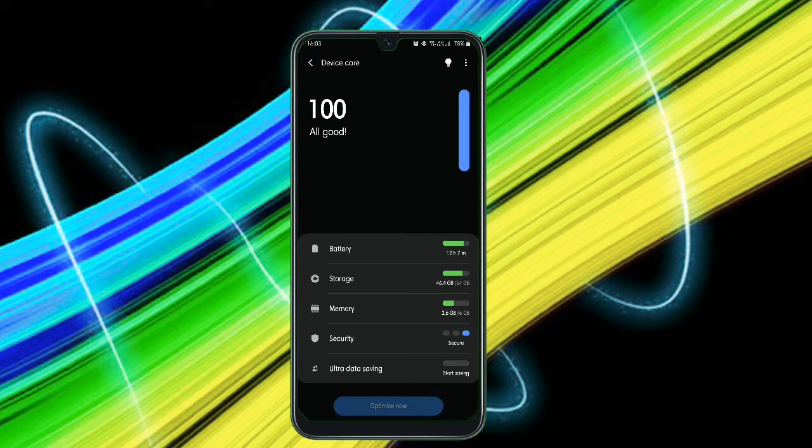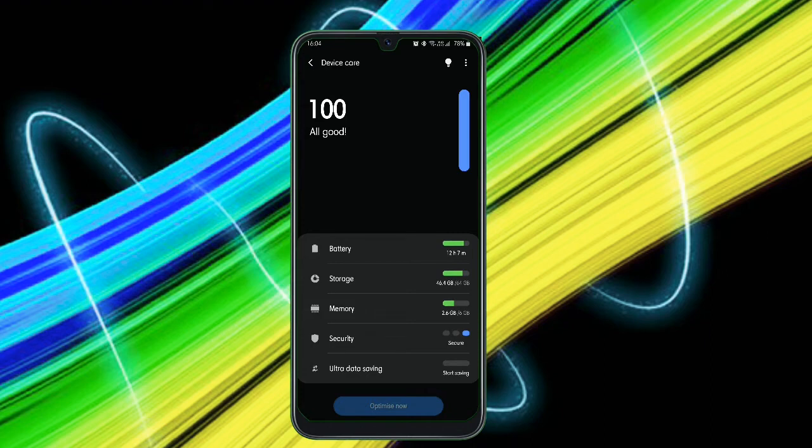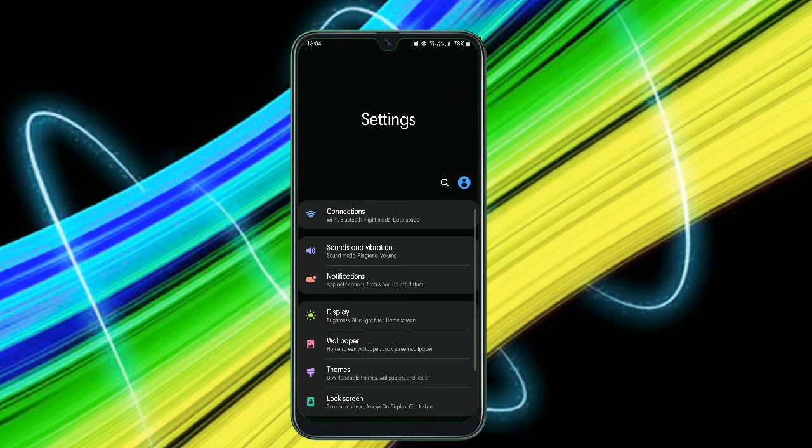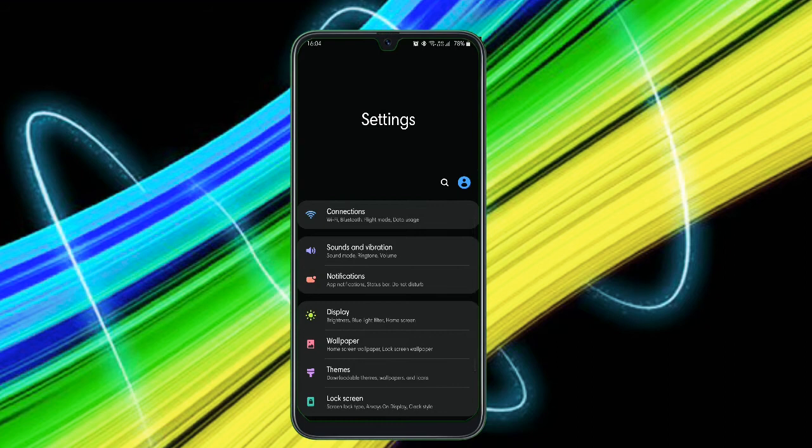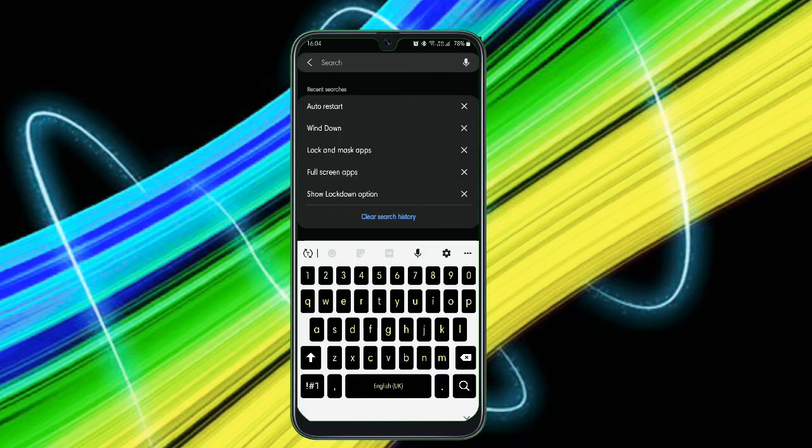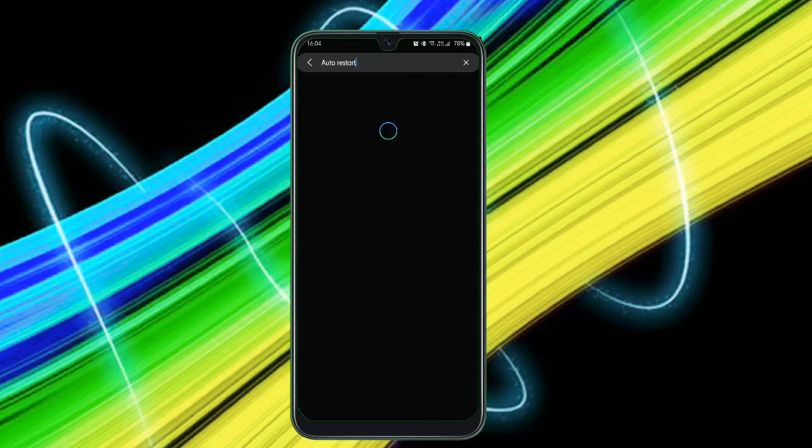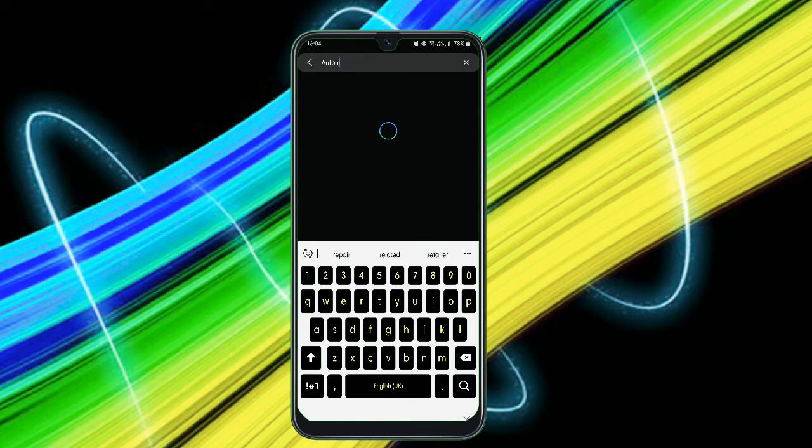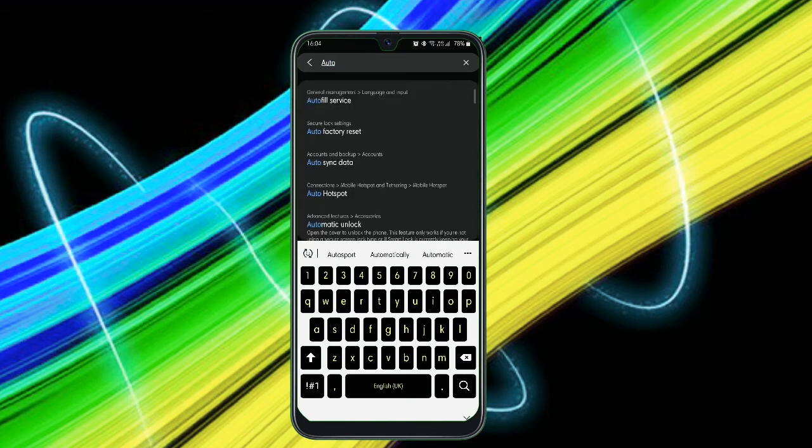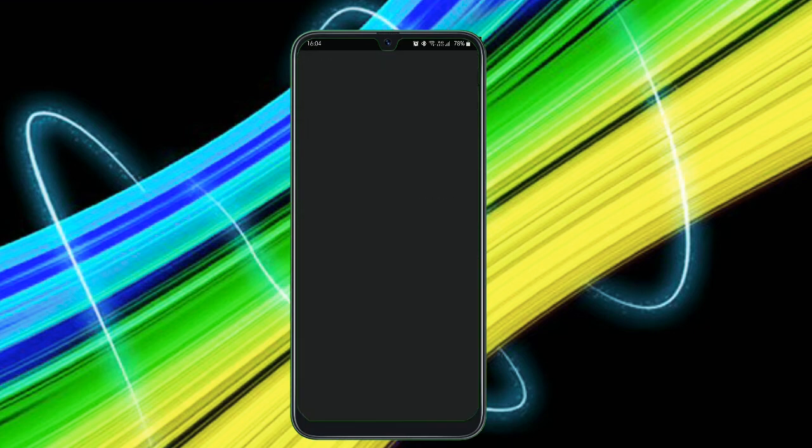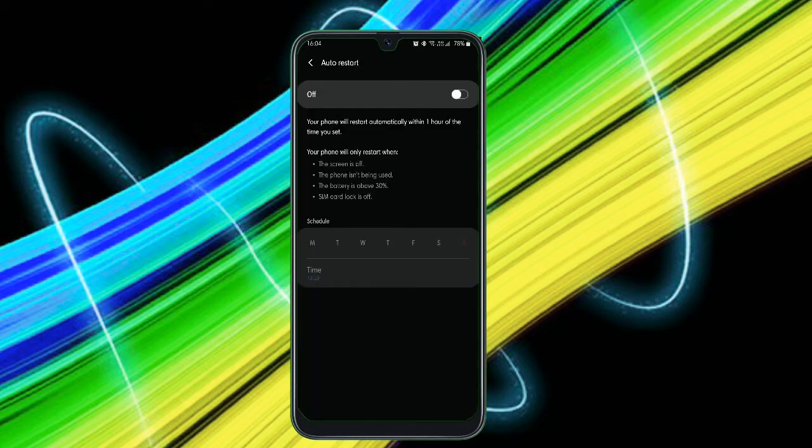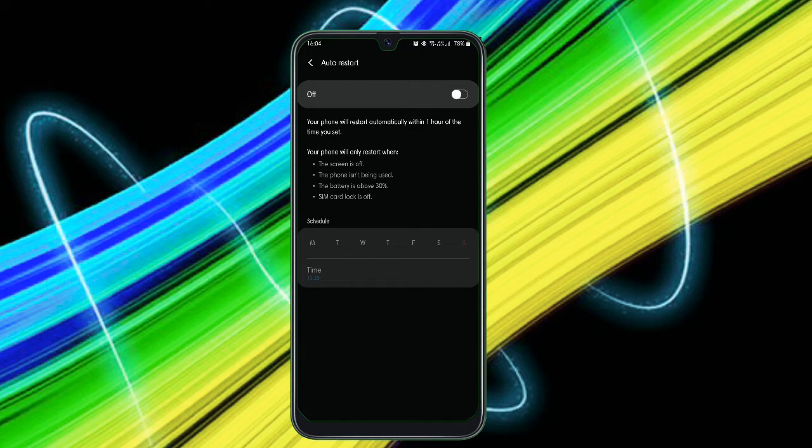Next thing you have to just change is head on to your search bar and just tap on Auto Restart. By searching on this, you will get this option. Just enable it and use it. By doing this, it just automatically restarts and your phone will just completely get refreshed and the performance increases. Your phone will only restart when the screen is off, phone isn't being used, the battery is about 30 percent, and SIM card lock is off.